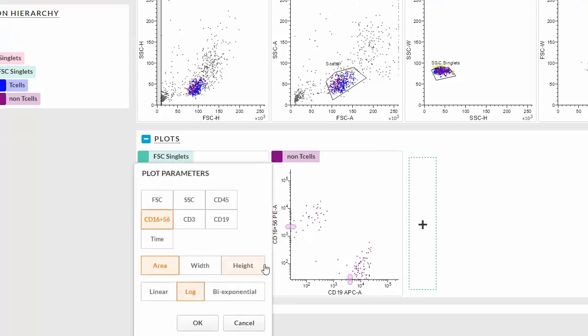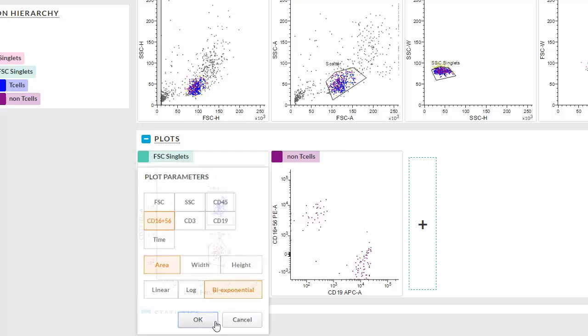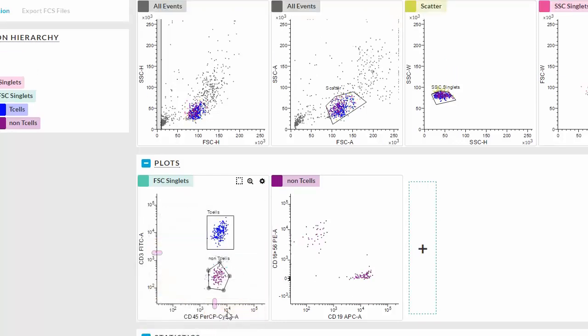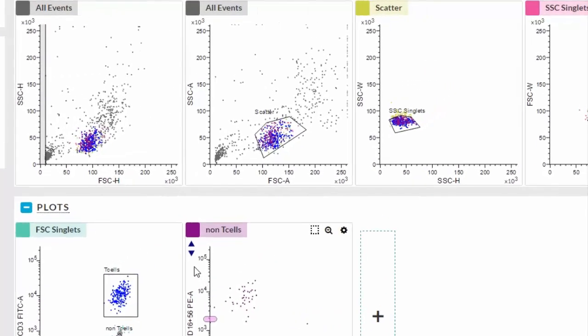For this plot, let's select exponential scaling. Adjust the scale by clicking the black arrows up or down.